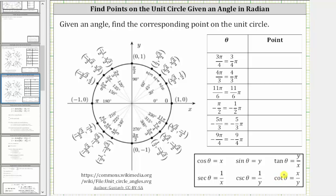To sketch an angle in standard position, the initial side is always along the positive x-axis. If the angle is positive, we rotate counterclockwise. If the angle is negative, we rotate clockwise. Most unit circles have the angles labeled from zero to two pi radians, but normally don't have negative angles labeled.